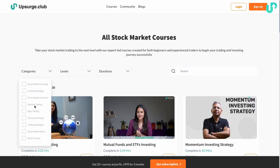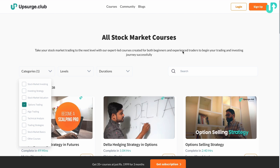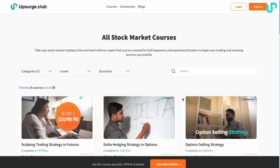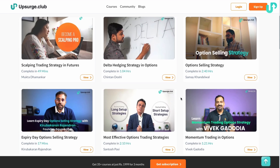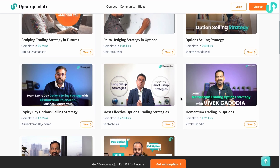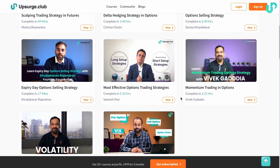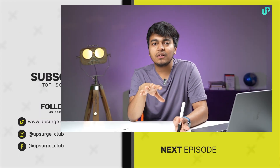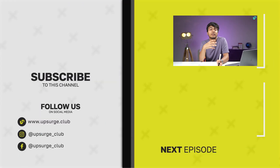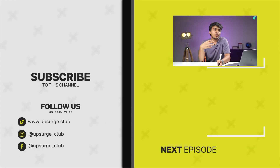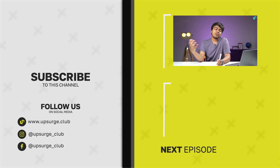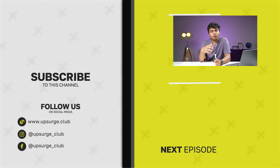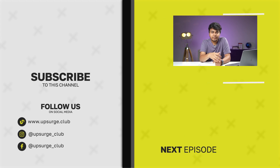I'm pretty sure you must have understood how the VIX index works. We'd like to share our platform Upsurge, where we have curated multiple courses around options trading and other topics in stock markets. If this interests you, the platform would definitely be something you'd like to use in your stock market investing journey. Thank you.